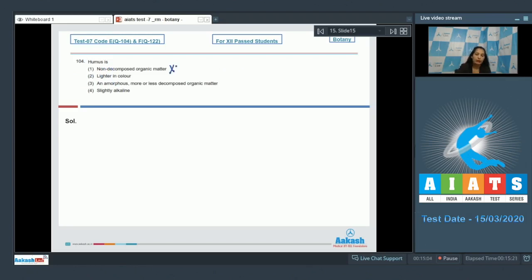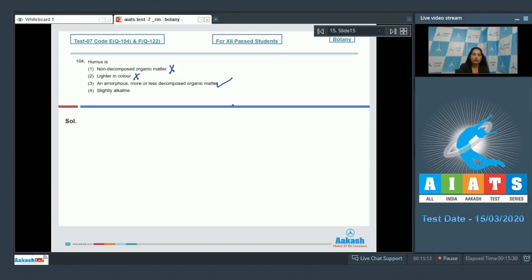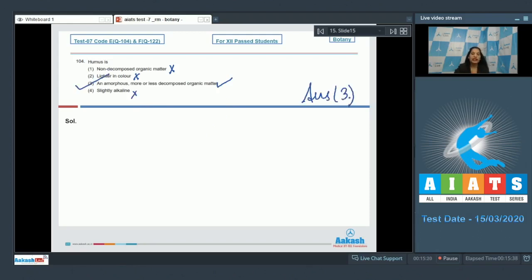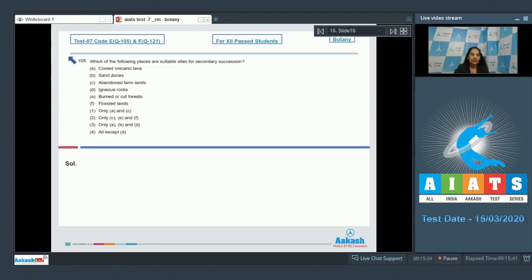Question number 104: Humus — option one says non-decomposed organic matter, which is incorrect; it is partially decomposed. Option two says lighter in color, but it is actually darker in color. Option three states it is an amorphous, more or less decomposed organic matter — this is true. Option four says slightly alkaline, but it is slightly acidic. So the correct option is option number three.